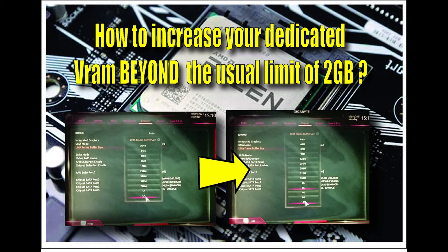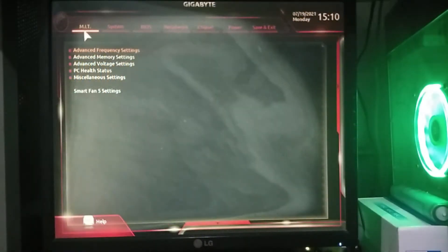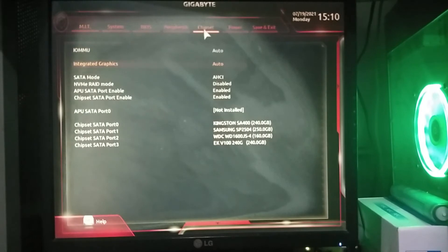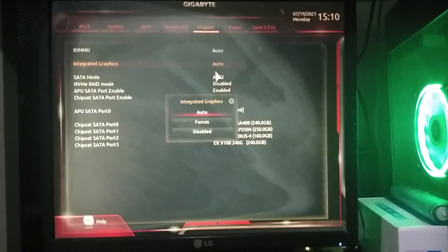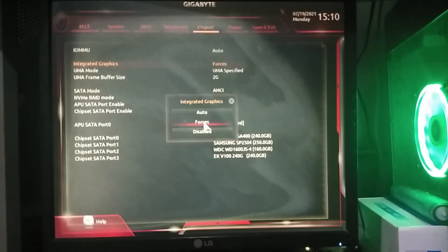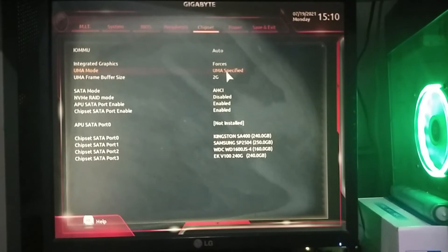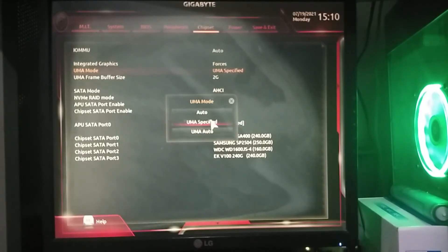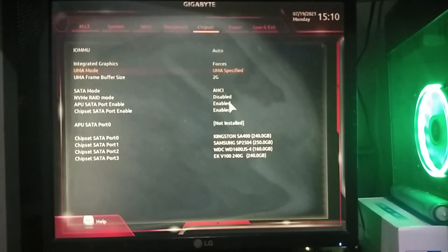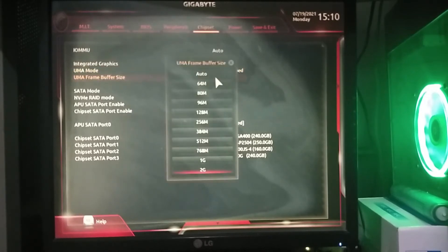In the BIOS window, go to Chipset, select Integrated Graphics, select Forces. Then go to UMA Mode, select UMA Specified, then go to UMA Frame Buffer Size.